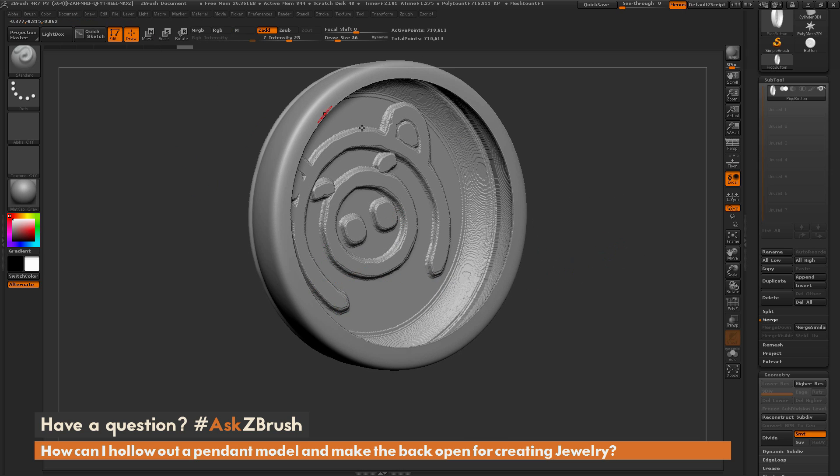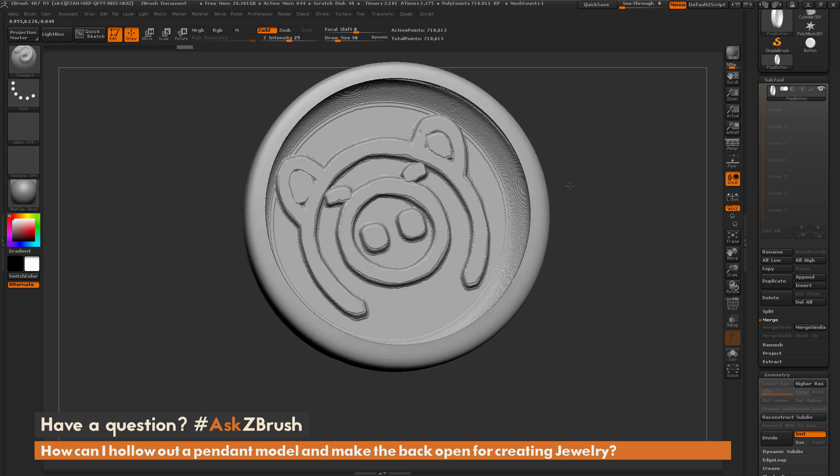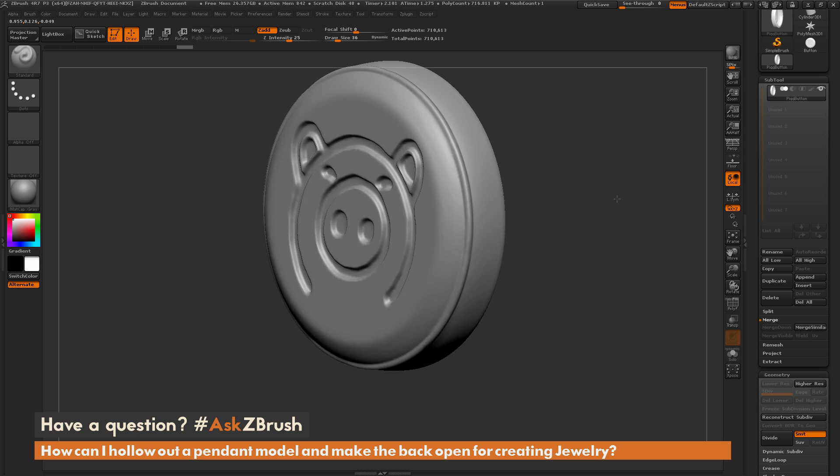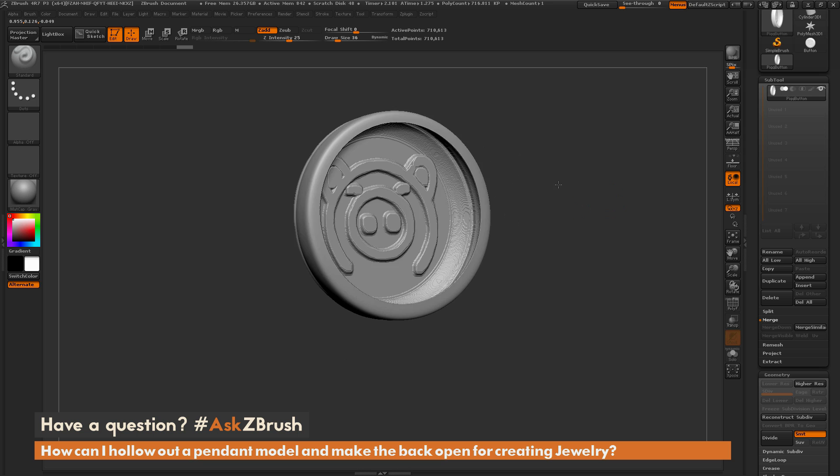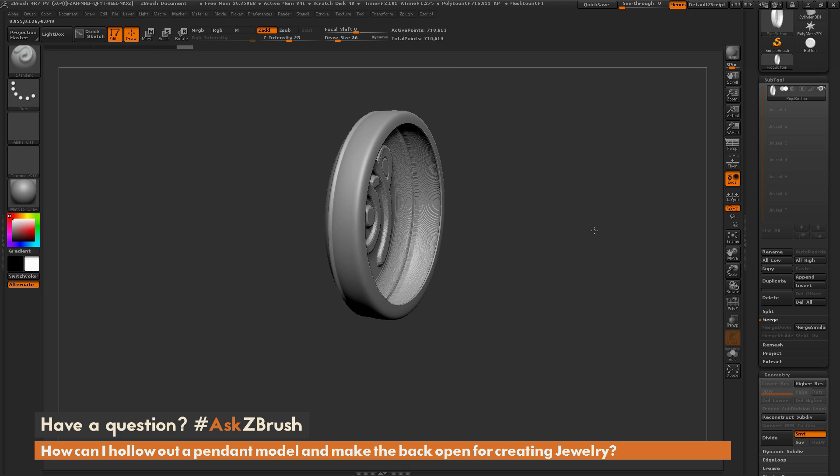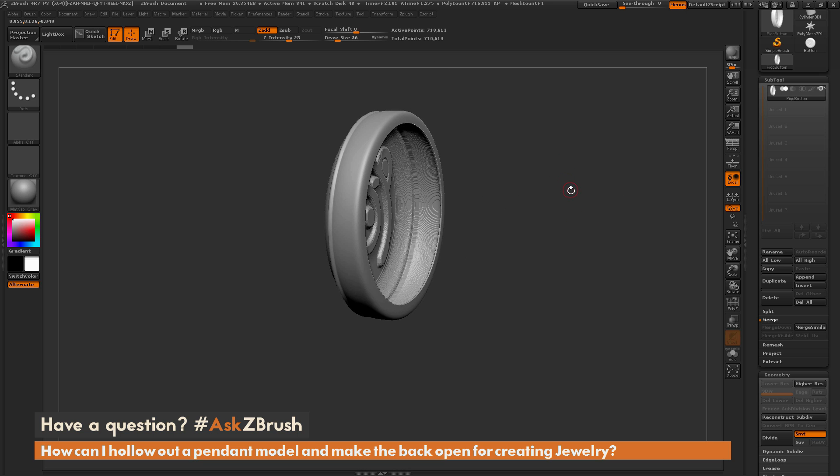So now you come through and polish this up if you want. This is still a watertight mesh so you can end up just printing it out and it should give the effect that you're looking for.